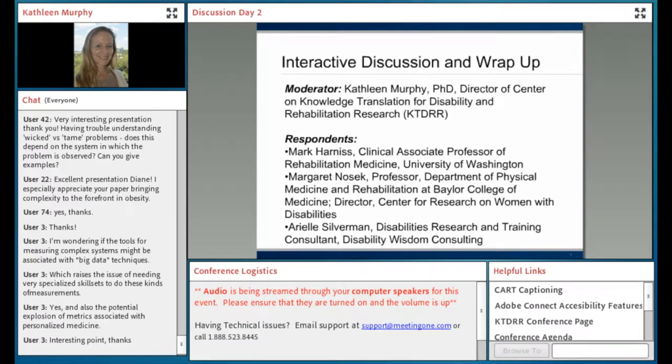Hi, everyone. This is Kathleen. Diane, thank you so much for a really, really fascinating presentation.